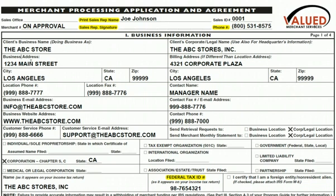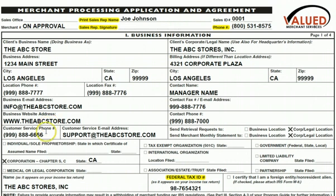The business address is the actual physical address. City, state, zip, phone number, fax number, and email address are important fields. Website is important if they are processing online. Customer service telephone number and customer service email address are optional.